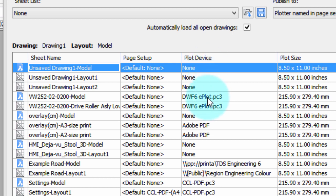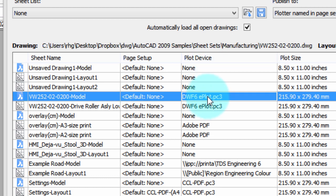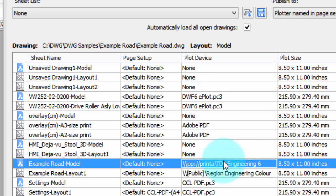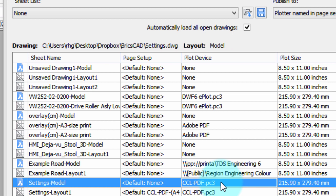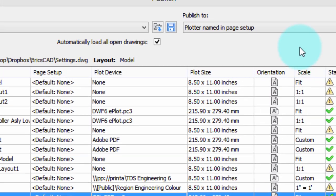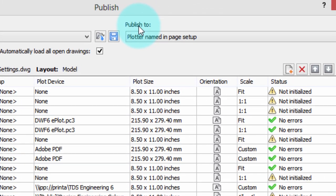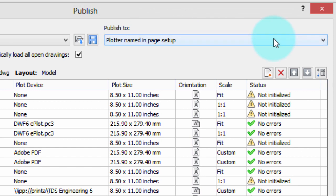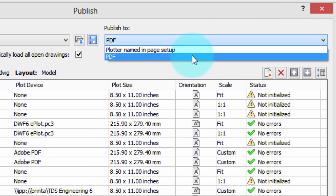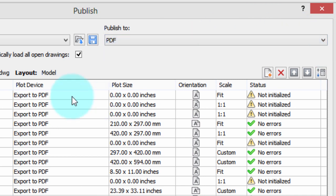This one here, it's going to be printed as a DWF format. This one is a PDF. This one is going to be printed on a networked large format printer. And this is another kind of PDF format. Now, if we want to plot them all as a PDF, we go over here to Publish to and say no, we don't want the plotter named in this list. We want PDF. And now all of them will be exported as a PDF file.